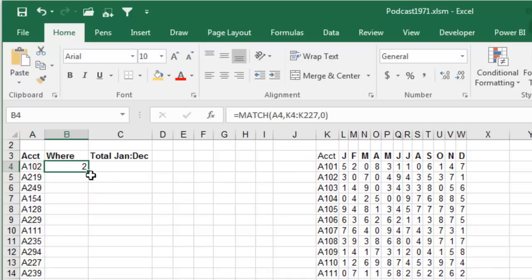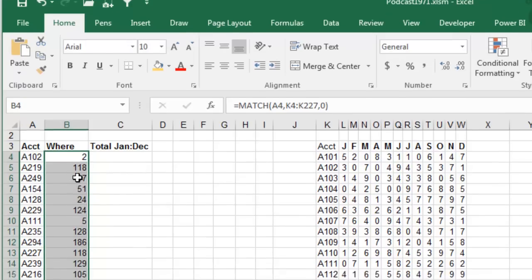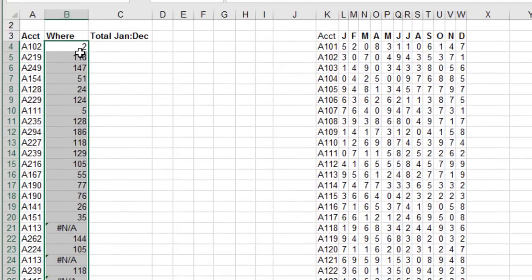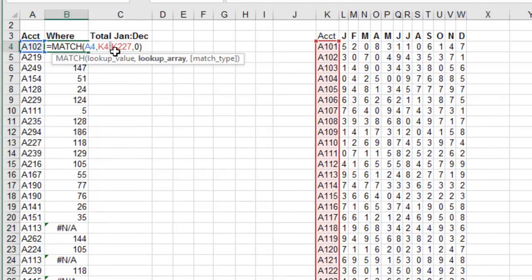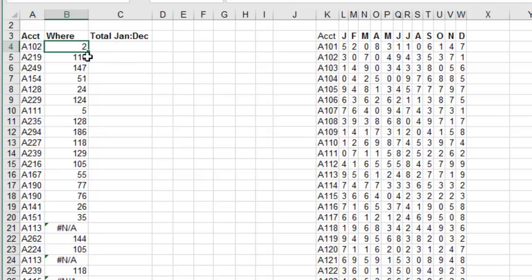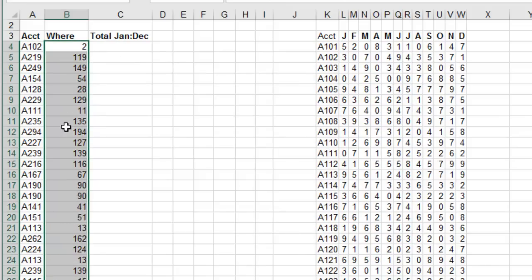But as we copy that down, it's going to be in other places. Press that F4 there, double click to copy that down. So get rid of those NAs. That tells us where the answer is going to be.